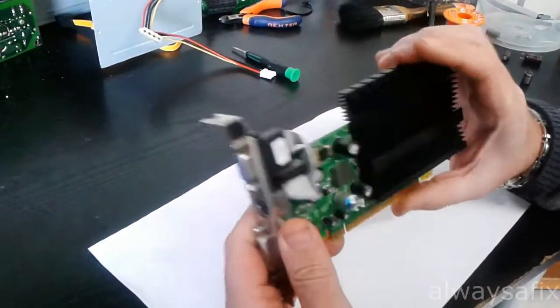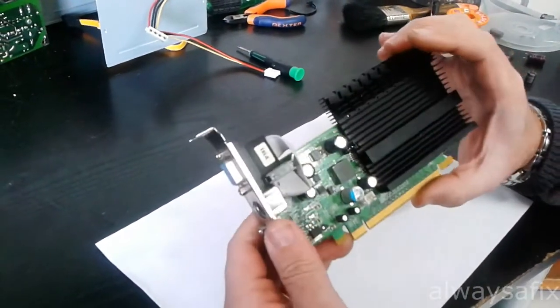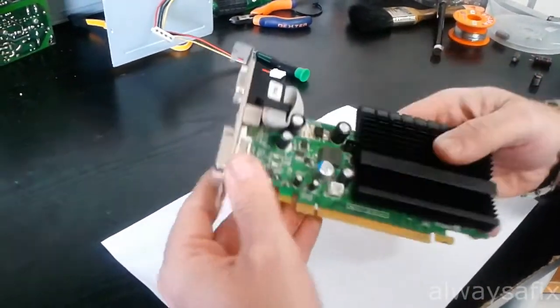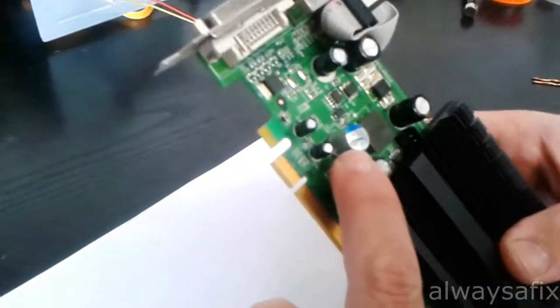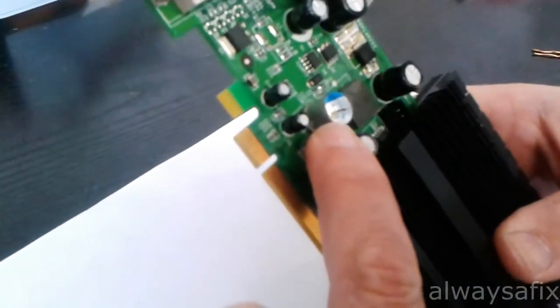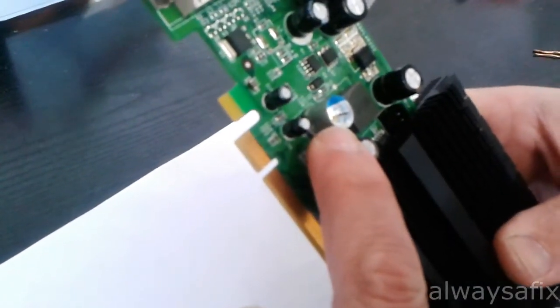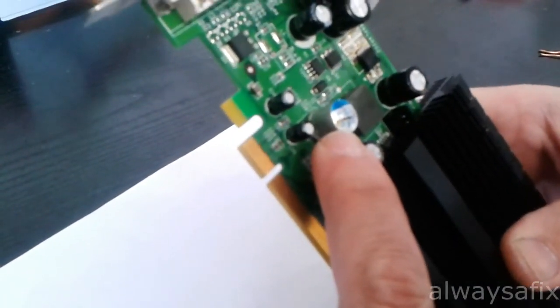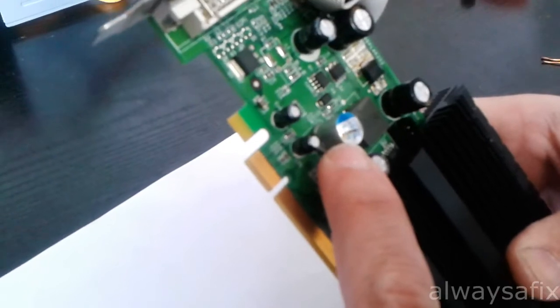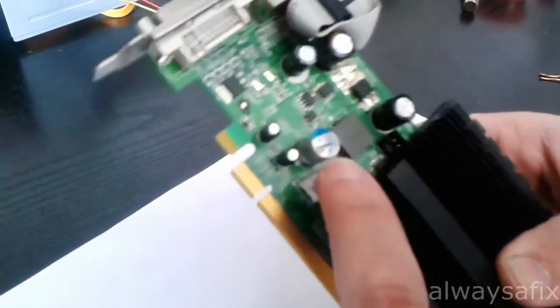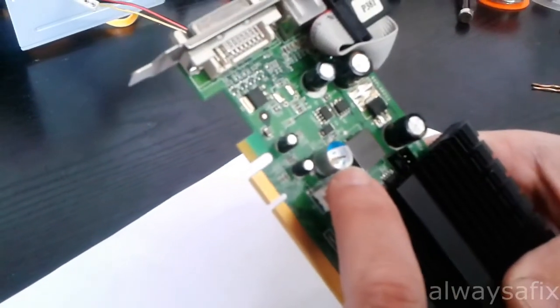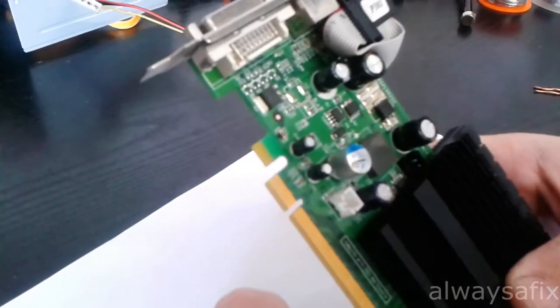But on inspecting the card you can see this capacitor here, this is 1500 ohms, 6.3 volts. That cap is blown.